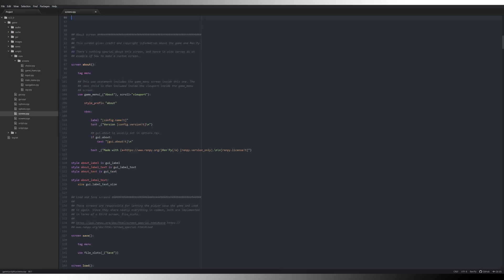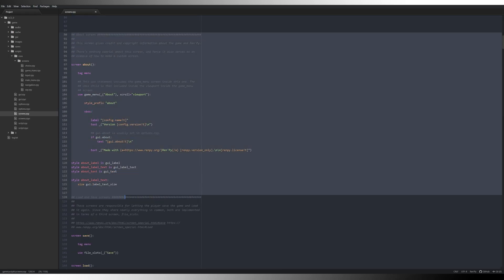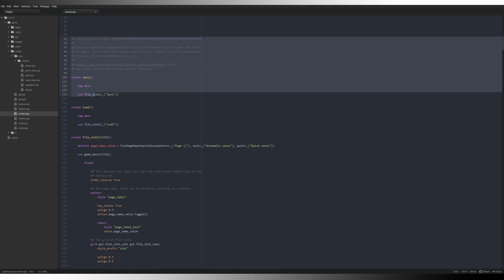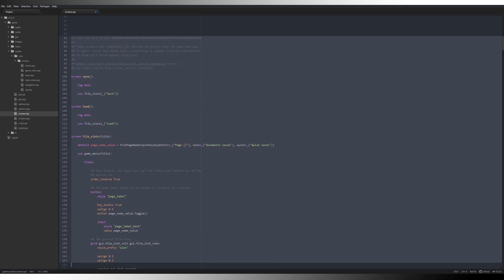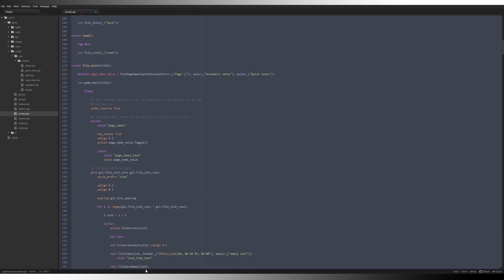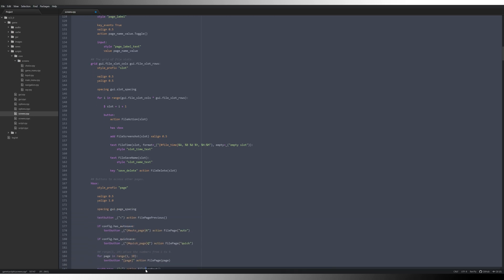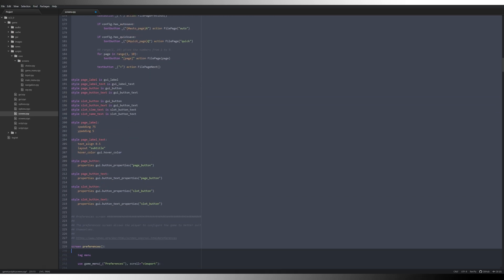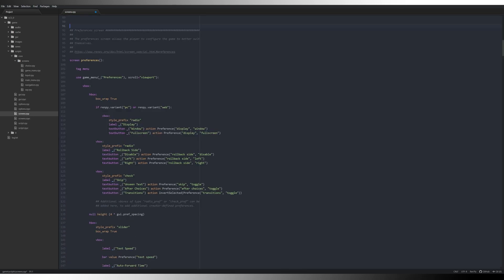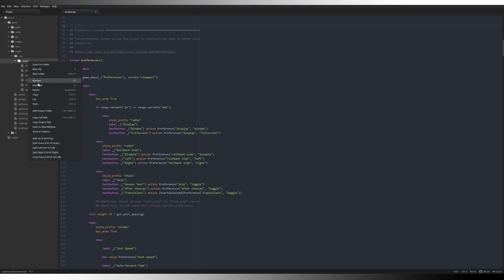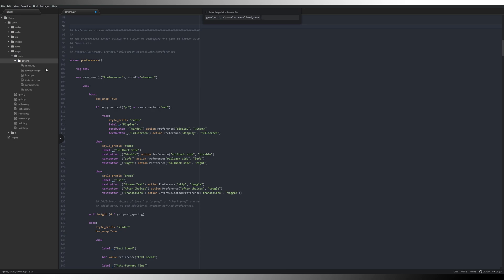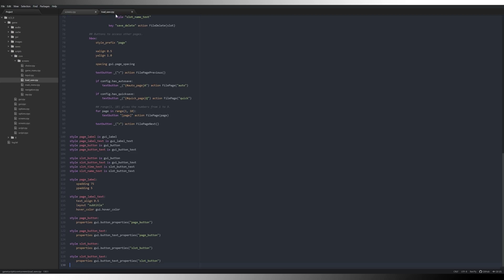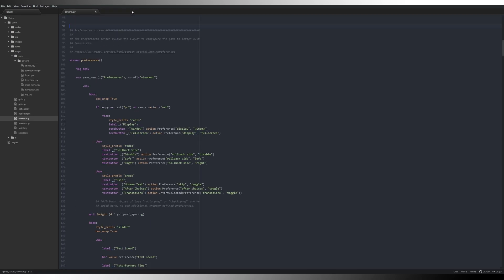We don't need the about screen so we can get rid of that. That's no use to us. Load and save screens we'll obviously probably not need but we're going to take them out anyway. Control X, screens, new file and we'll just call this load_save.rpy, paste that in there, save it, close it.